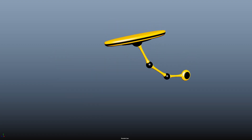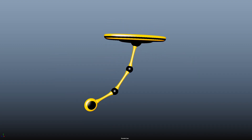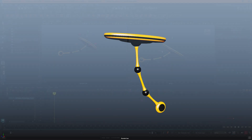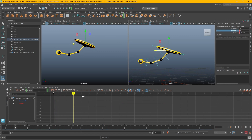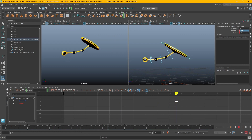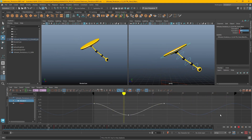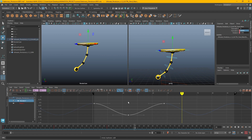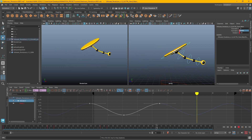That looks pretty good so far, but it's feeling a little unmotivated — like the swinging is just happening on its own because the base is a little too stationary. I'm going to go back and add a little side-to-side movement to drive the swinging. I'll move the base to about 0.5 on the Z translation — it really doesn't need to be a lot — and keyframe that. Then at frame 24, negative 0.5, and at frame 48, 0.5 again. I'll set pre and post infinity on that as well.